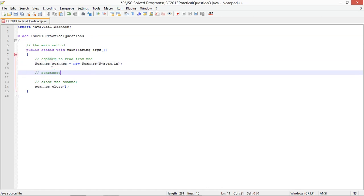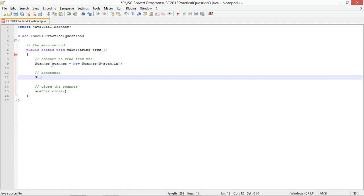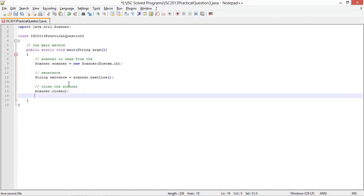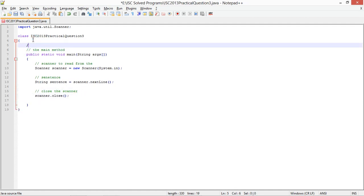String sentence. String sentence is equal to scanner dot next line. So you can use buffered reader or data stream whichever way you want it. Now I need to check, I'll write a different method to check if a word is palindrome or not.